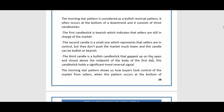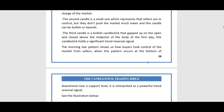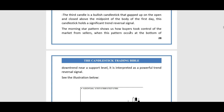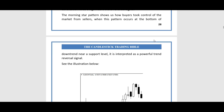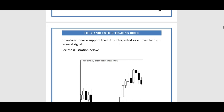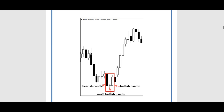The third candle is a bullish candlestick that gapped up on the open and closed above the midpoint of the body of the first candle. This candlestick holds a significant trend reversal signal. The morning star shows buyers taking control of the market from sellers. When this pattern occurs at the bottom of a downturn near a support level, it is interpreted as a powerful trend reversal signal.